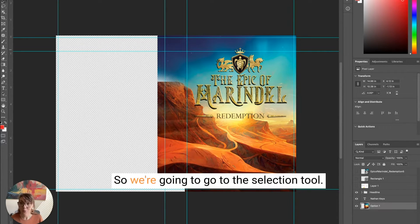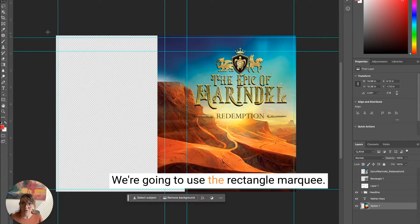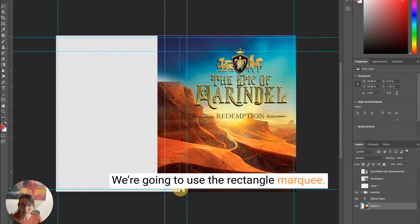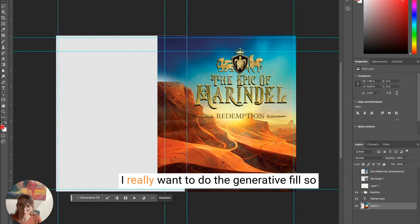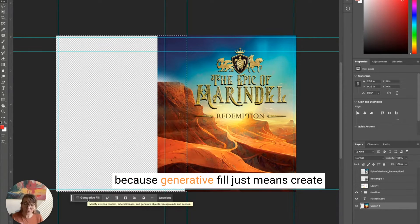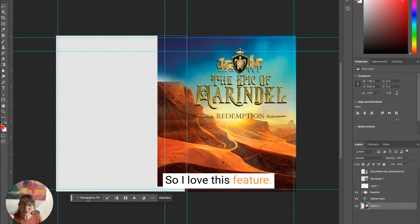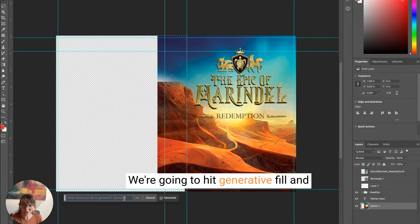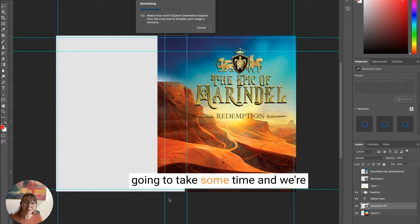We're going to go to the selection tool, use the Rectangle Marquee, and select the area we want to do the Generative Fill on. You don't have to type anything here — Generative Fill just means create a background that matches the rest. I love this feature. We're going to hit Generative Fill and then hit Generate.